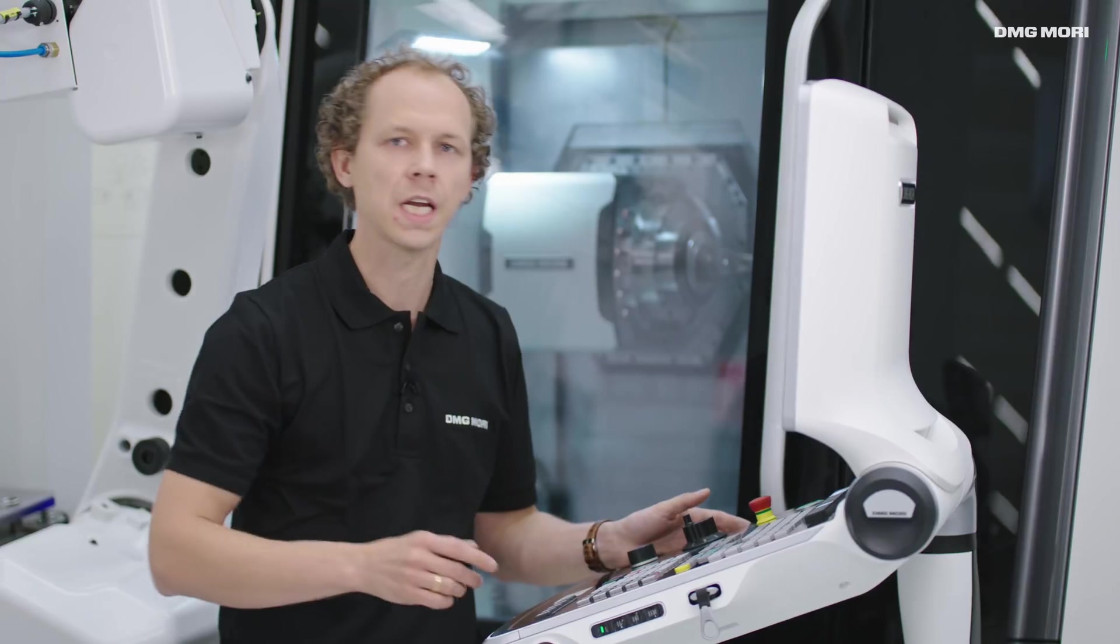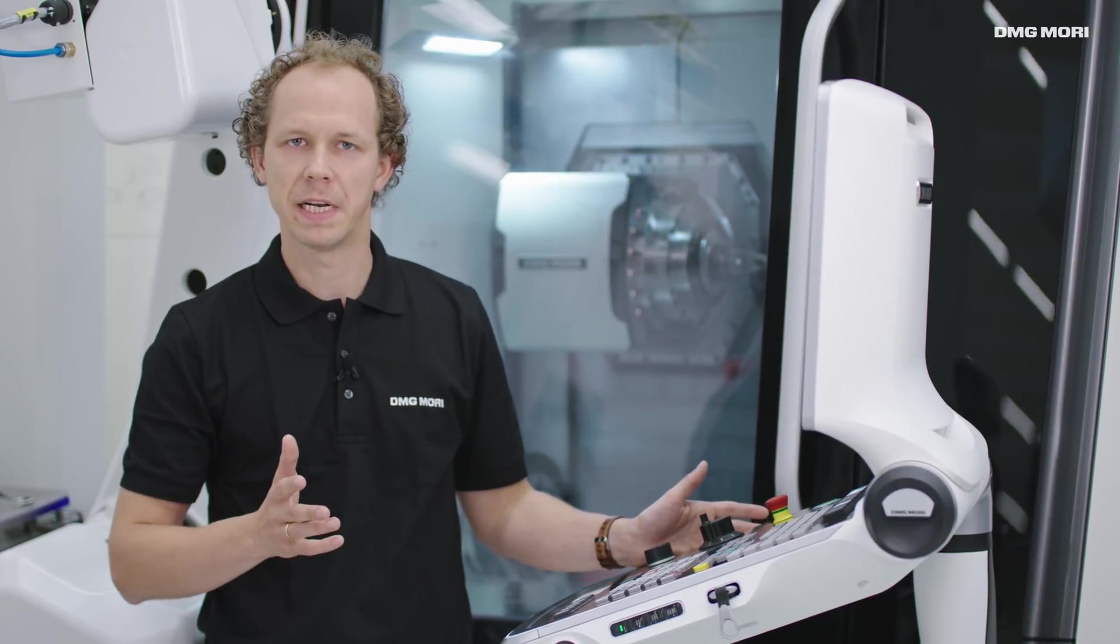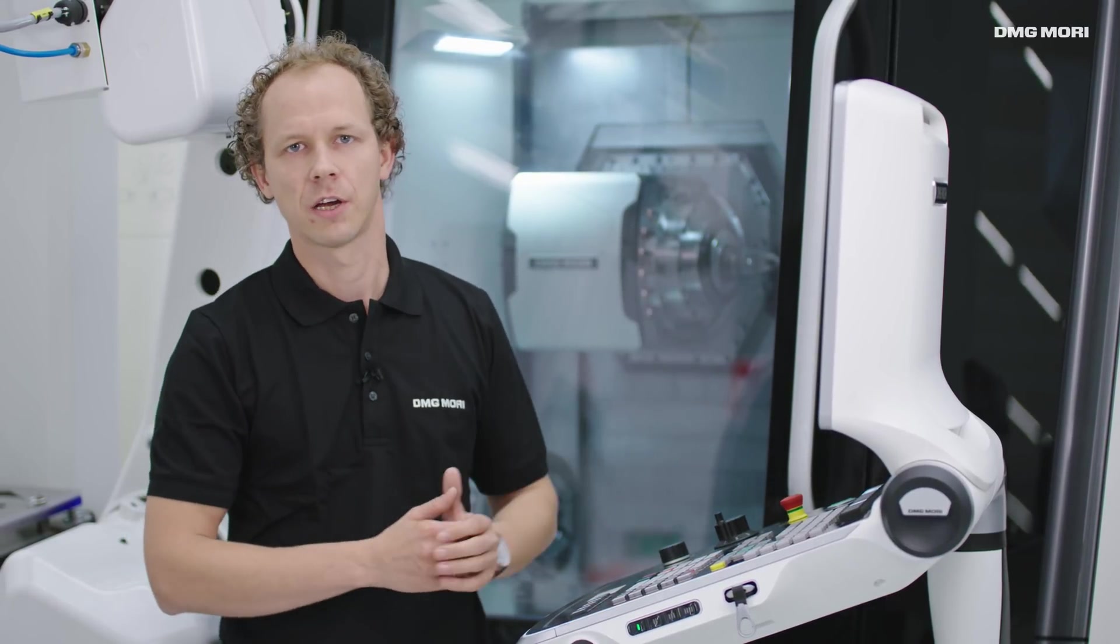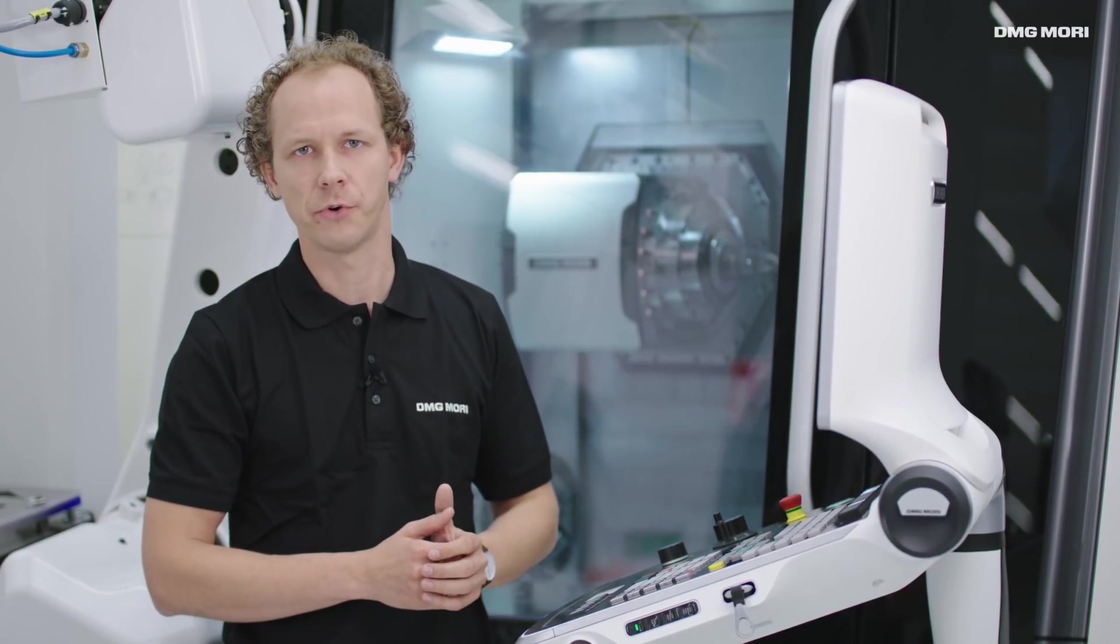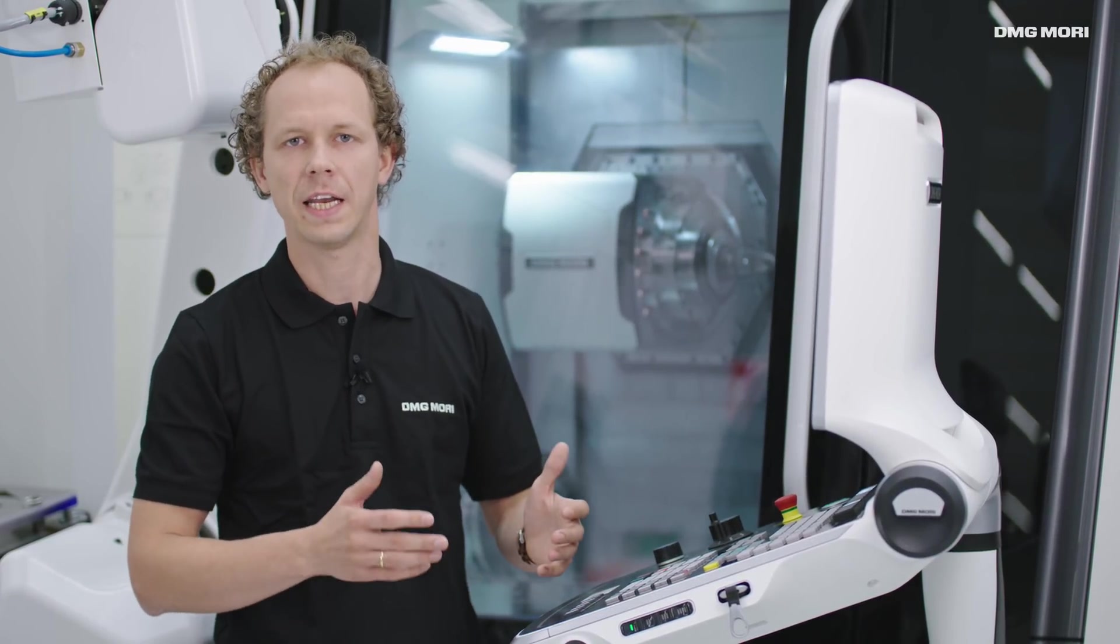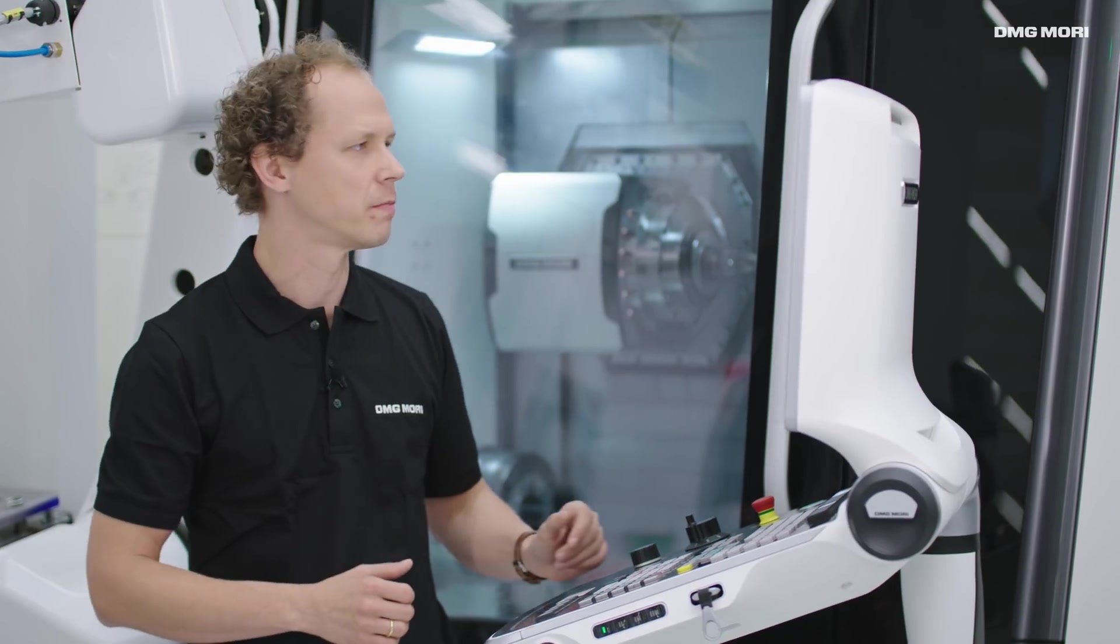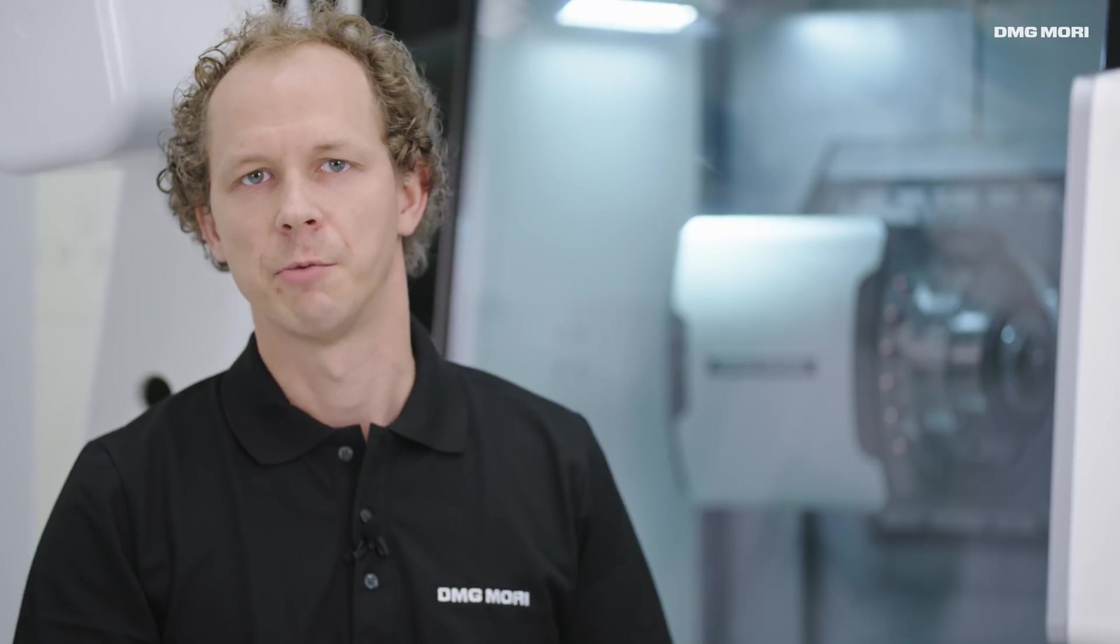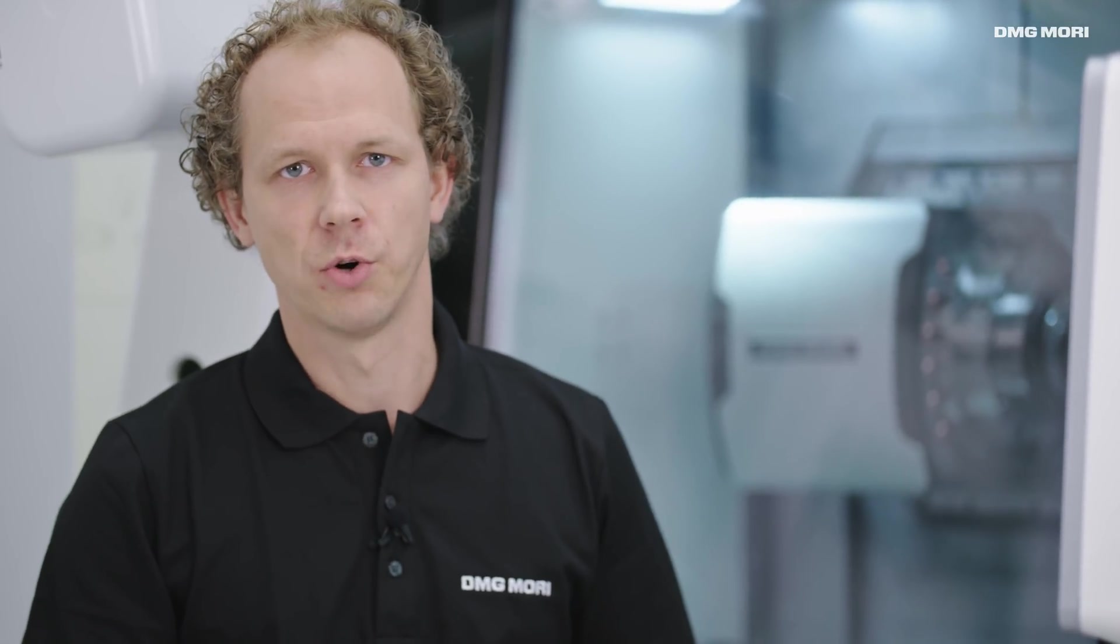Now that the clamping device has been entered, we can select it in the current configuration. Here is a look at the configuration. As I mentioned earlier, this contains the clamping device, gripper, machine and pallet. That's the information we need in order to get started.